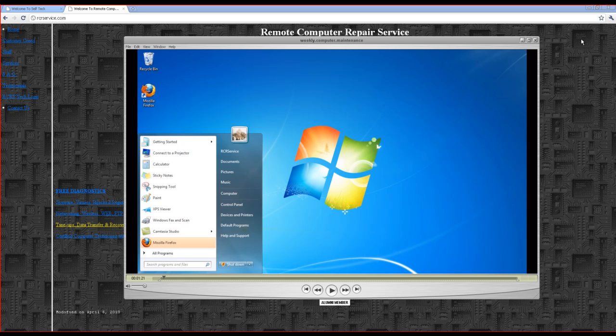This is a quick summary of the weekly computer maintenance video. It is available in HD quality or can be downloaded to your iPhone.